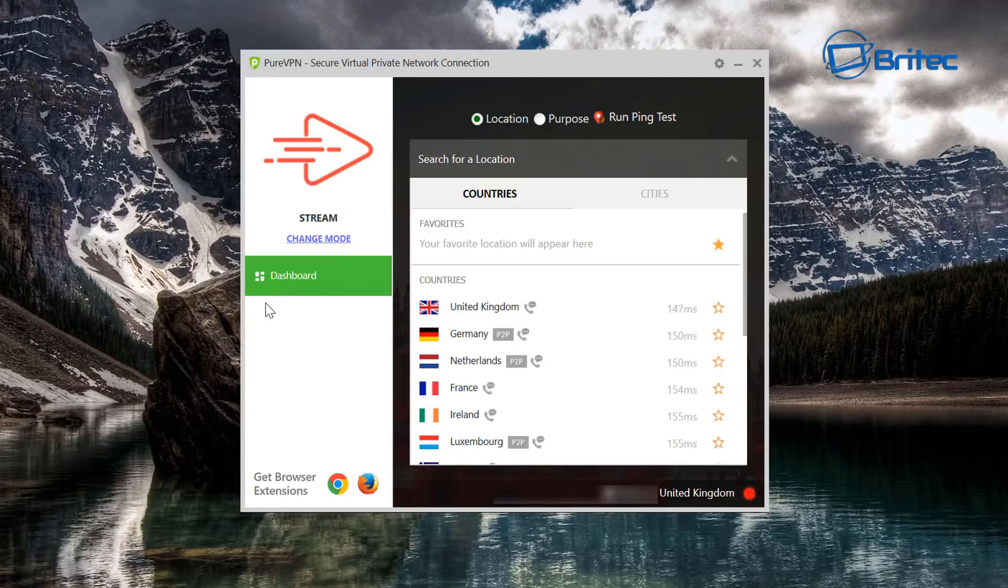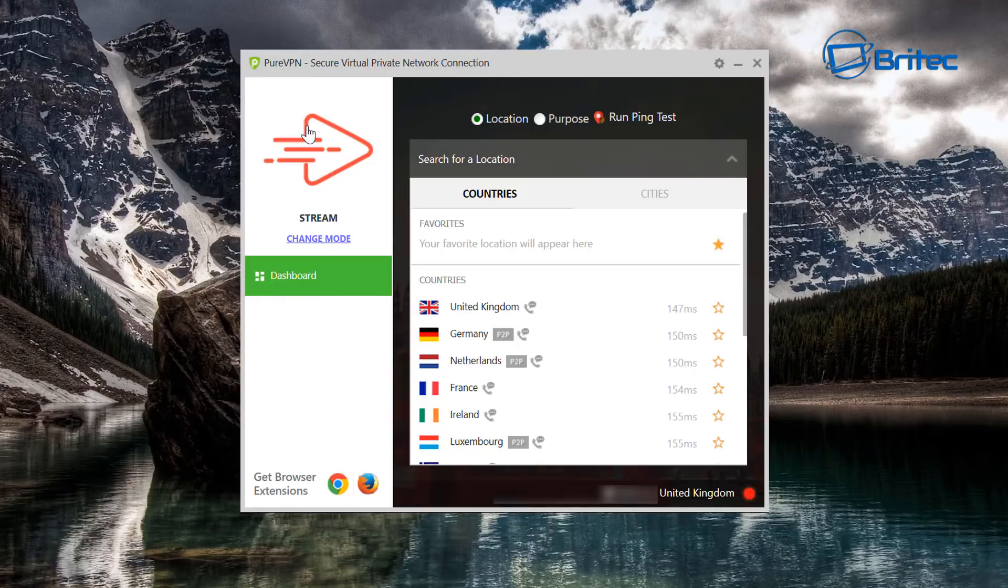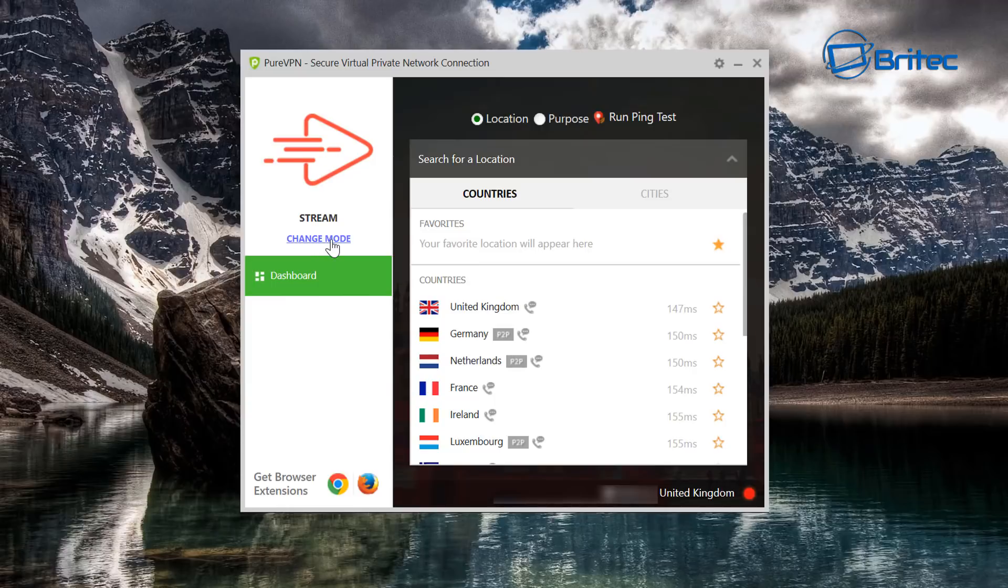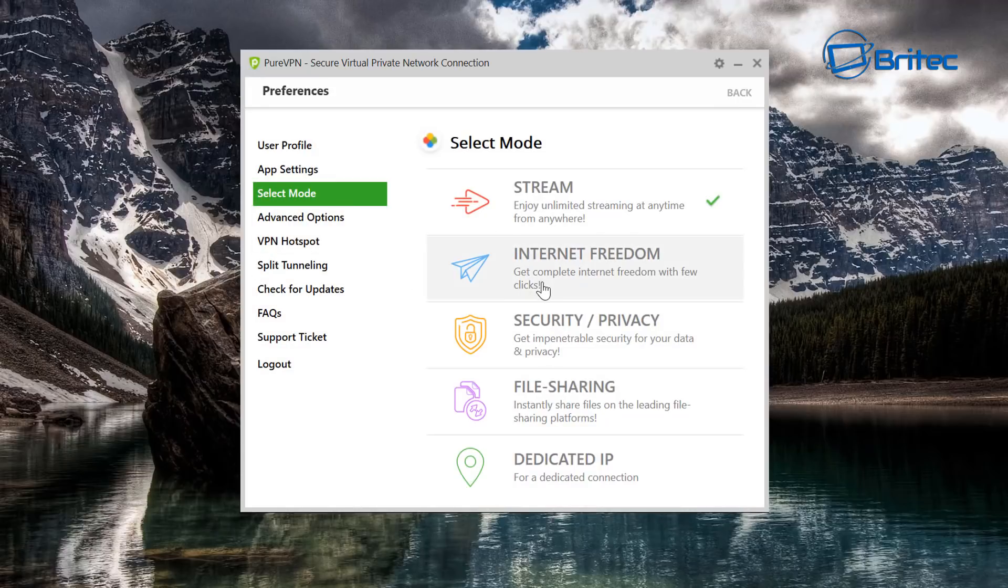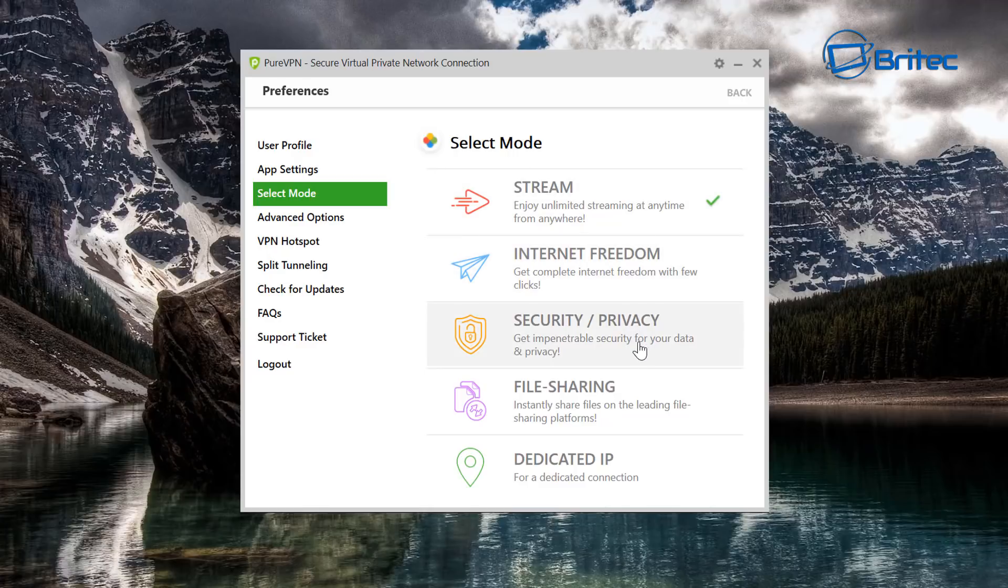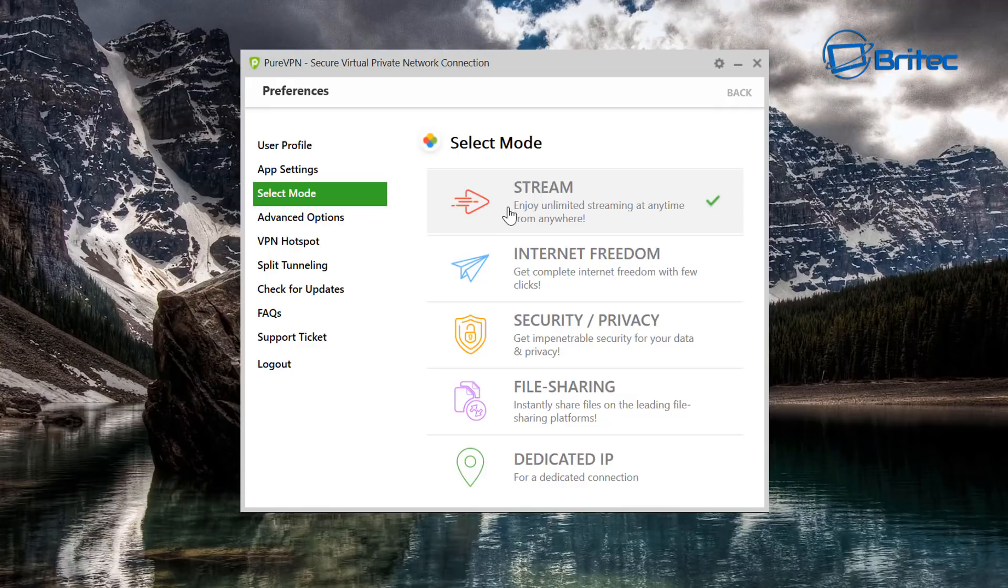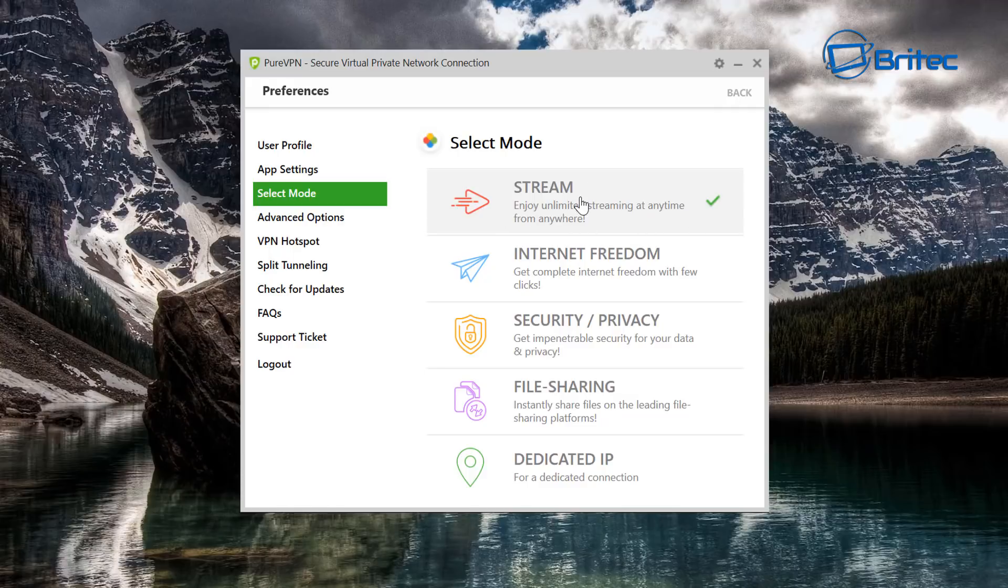And also it has modes which makes it much easier for you to select a mode that you want to do for a particular type of thing. So for instance, Stream Mode allows you to stream with super fast speeds and still stay protected using their VPN. You can click on Change Mode here and you can see we do have Stream, Internet Freedom, and we also have other ones on here as well.